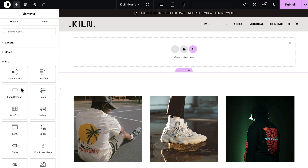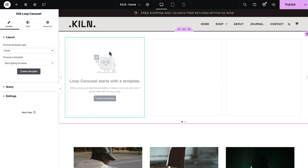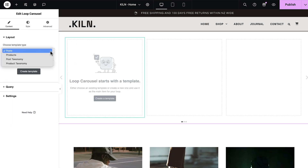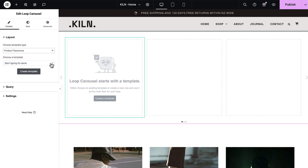To use a taxonomy query, create a loop carousel or grid, and in the content tab under layout, set the template type to product taxonomy. Now choose the design template you want to display your taxonomies in. I strongly recommend creating separate templates for products and taxonomies because they both need different dynamic tags.